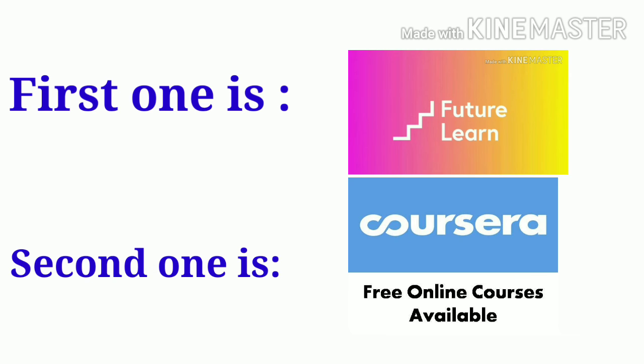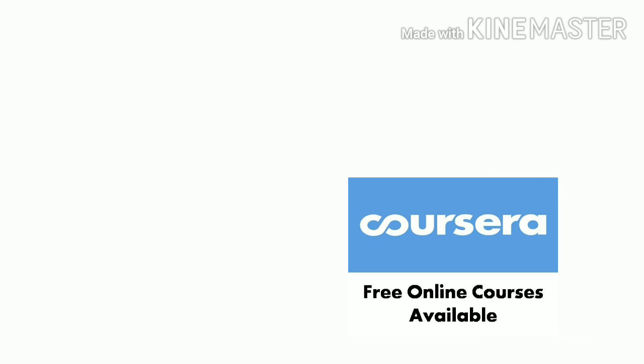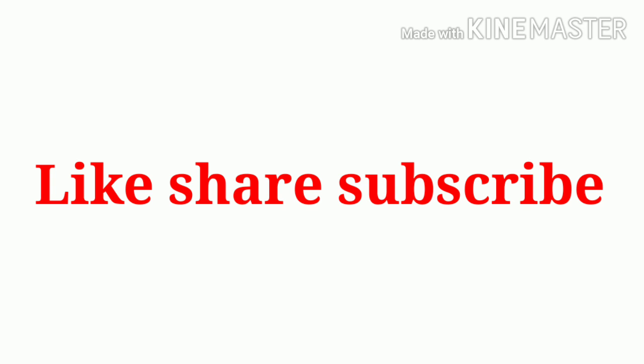With the help of these two websites, you can do free online courses. Some course links and website links are given in the description. If this video is helpful, please like it and subscribe to my channel.